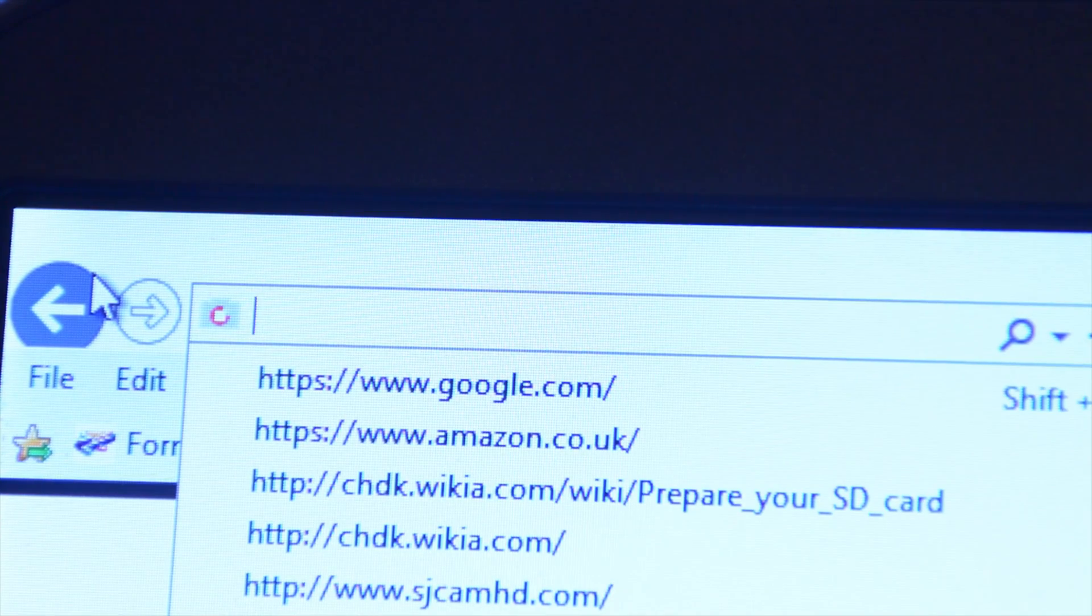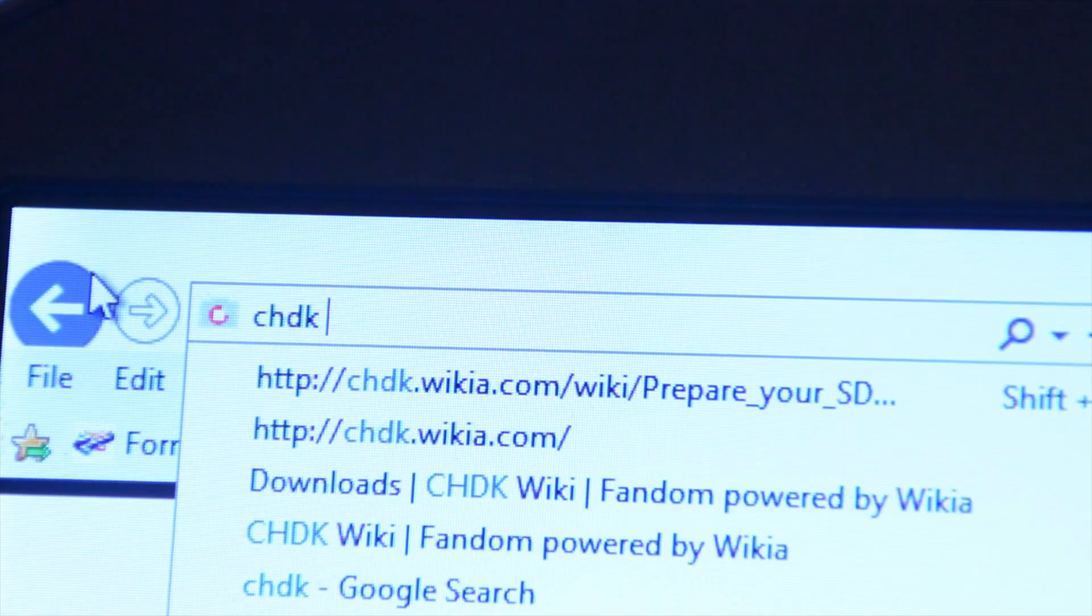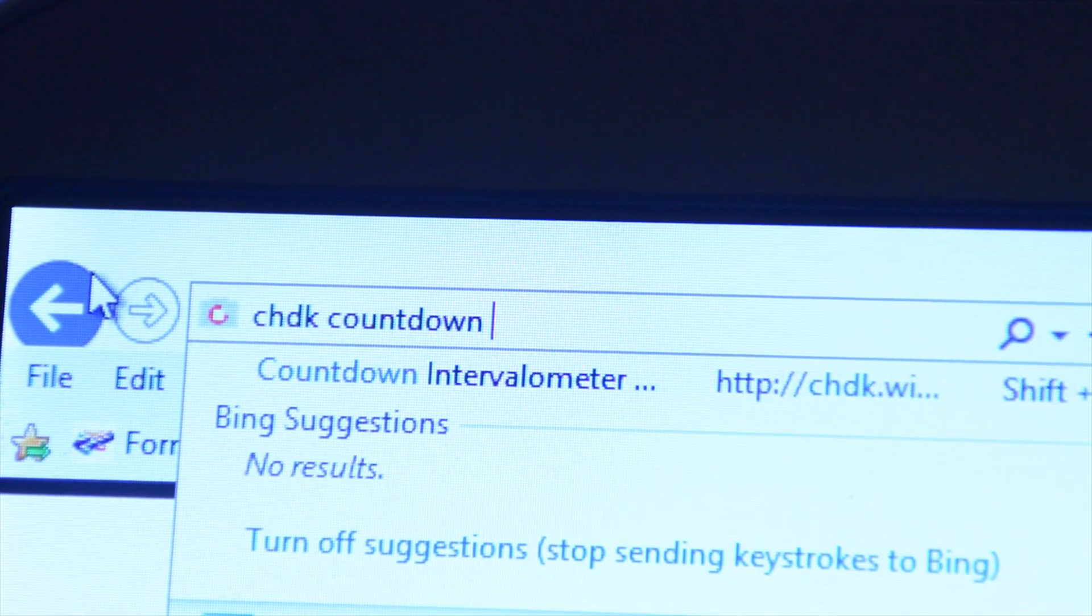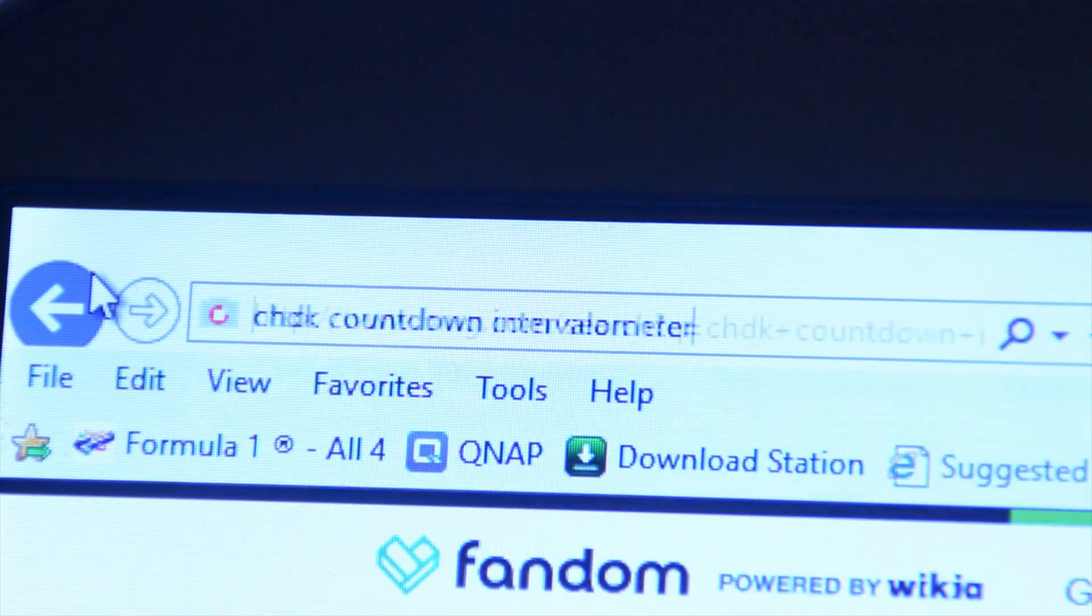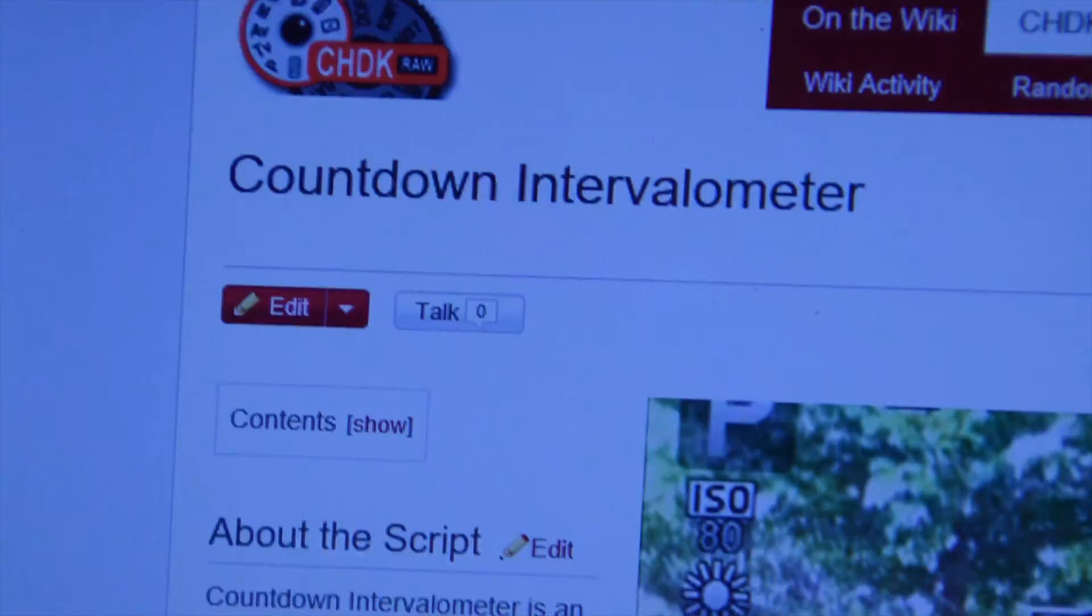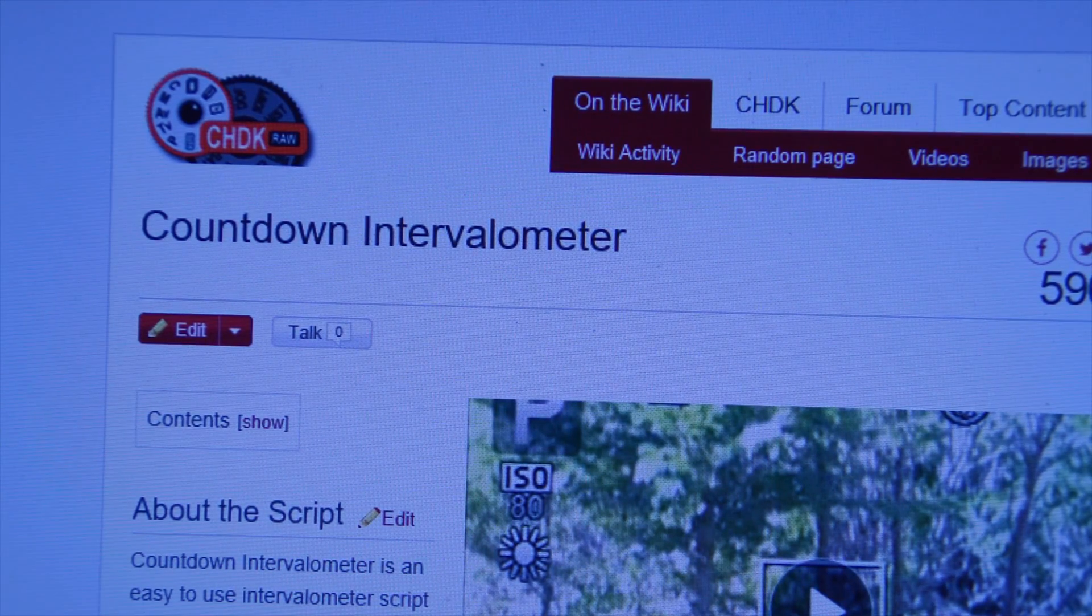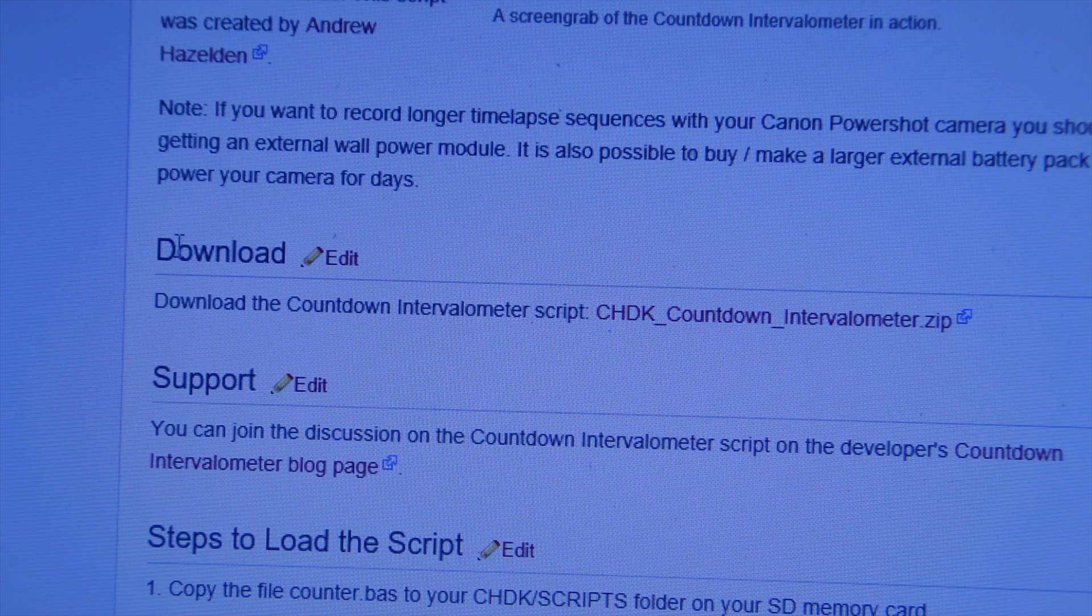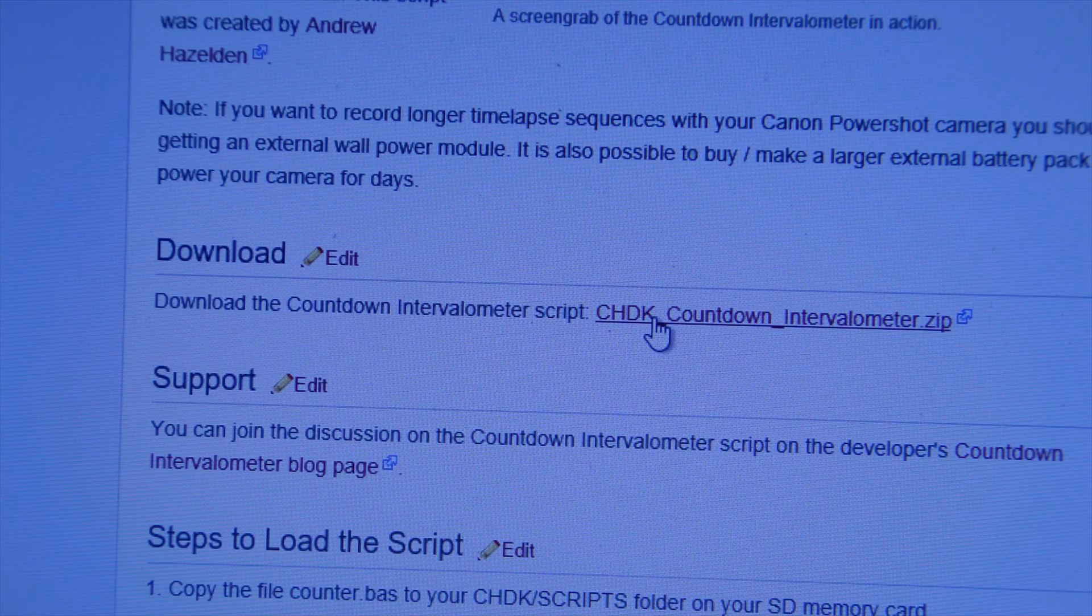Now I'm going to put links in the description, but what you need to search for now is CHDK Countdown Intervalometer. That will take us to this page, where we can download an extra file. If you scroll down the page, you'll see under the download heading, download the Countdown Intervalometer script.